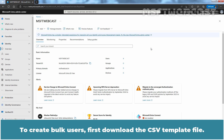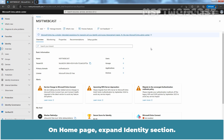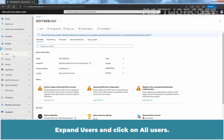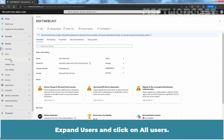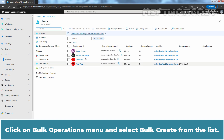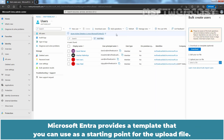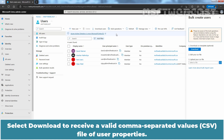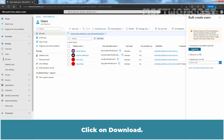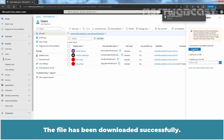To create bulk users, first download the CSV template file. On the homepage, expand the Identity section, expand Users, and click on All Users. Click on the Bulk Operations menu and select Bulk Create from the list. Microsoft Entra provides a template you can use as a starting point — select Download to receive a valid CSV file of user properties, and click Download.